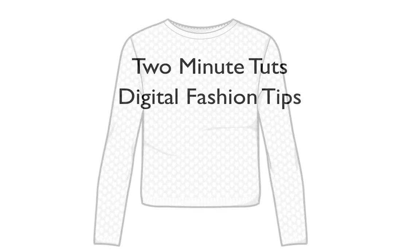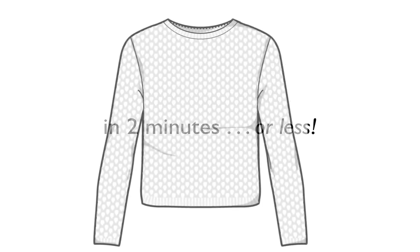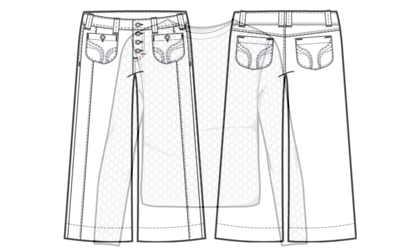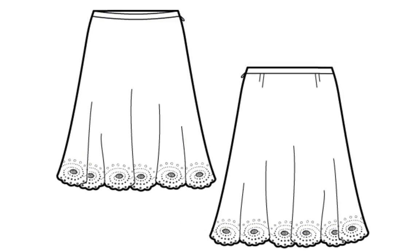This is Two Minute Toots, where we show you a digital fashion tip in two minutes or less. Most of us who still have a love for hand-drawn sketches are always trying to bring bits of those elements into our Illustrator flats.